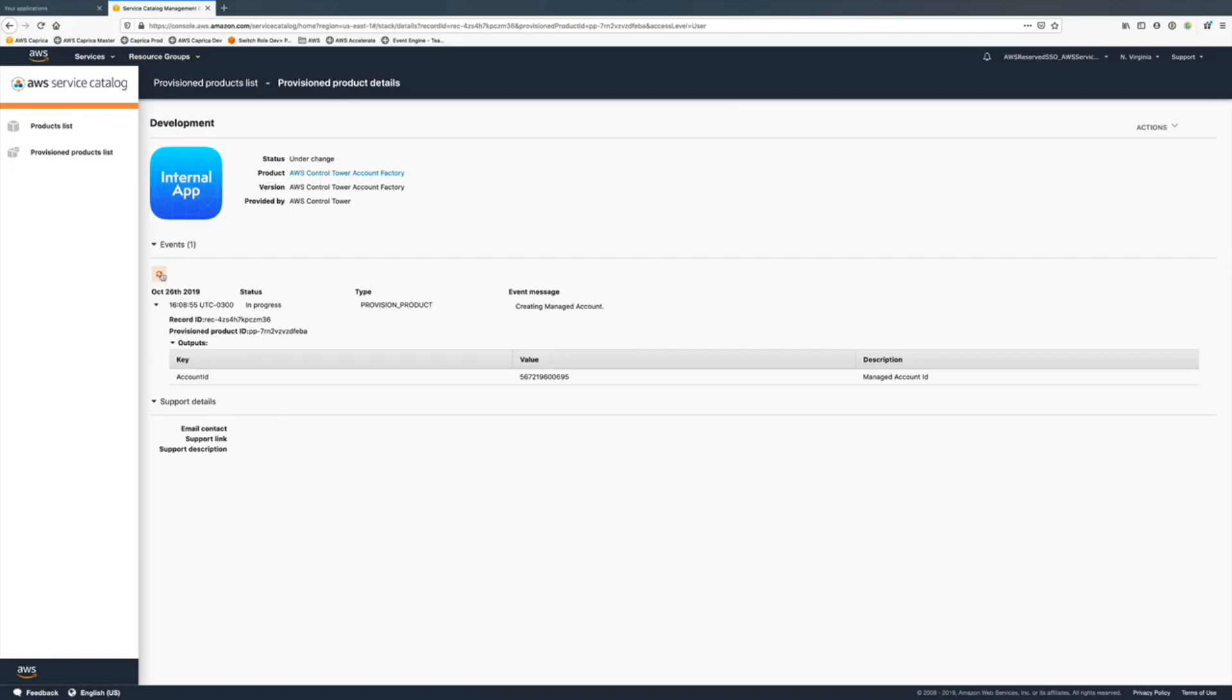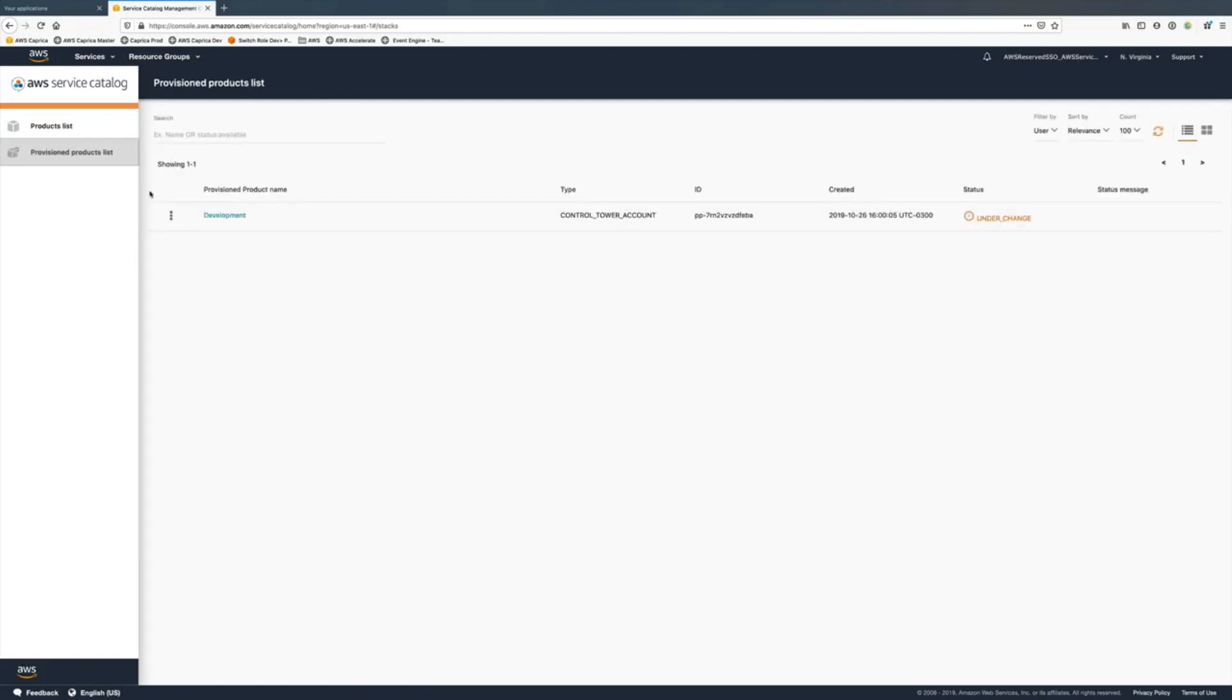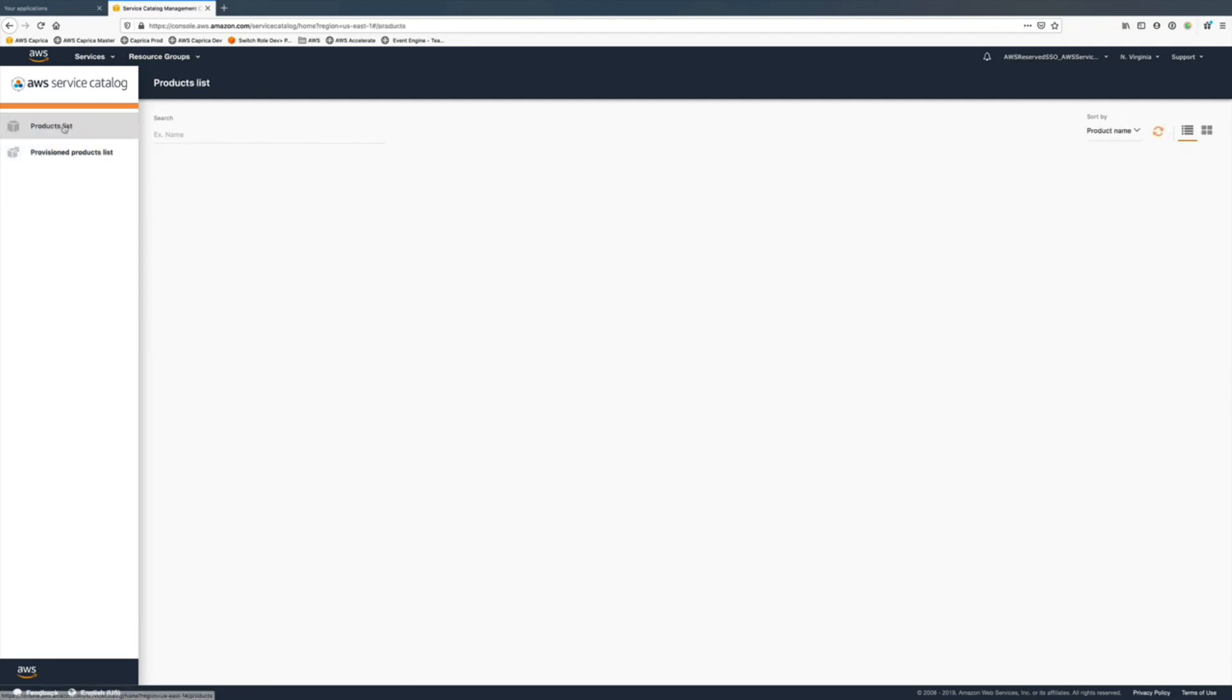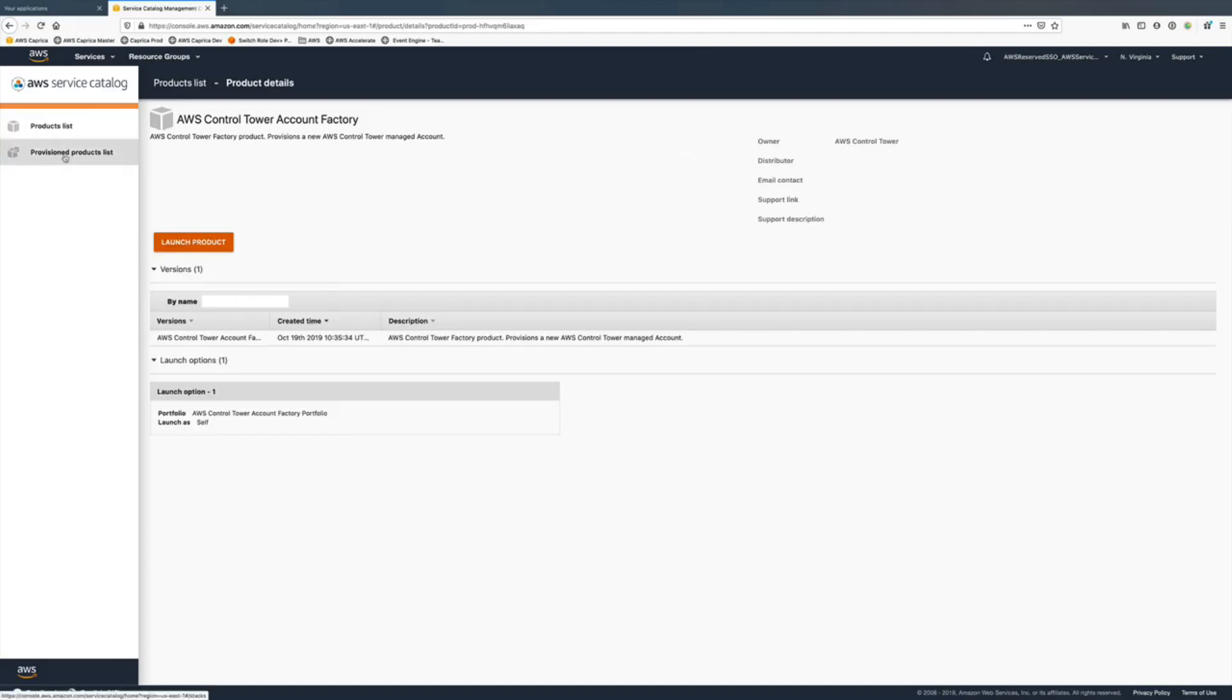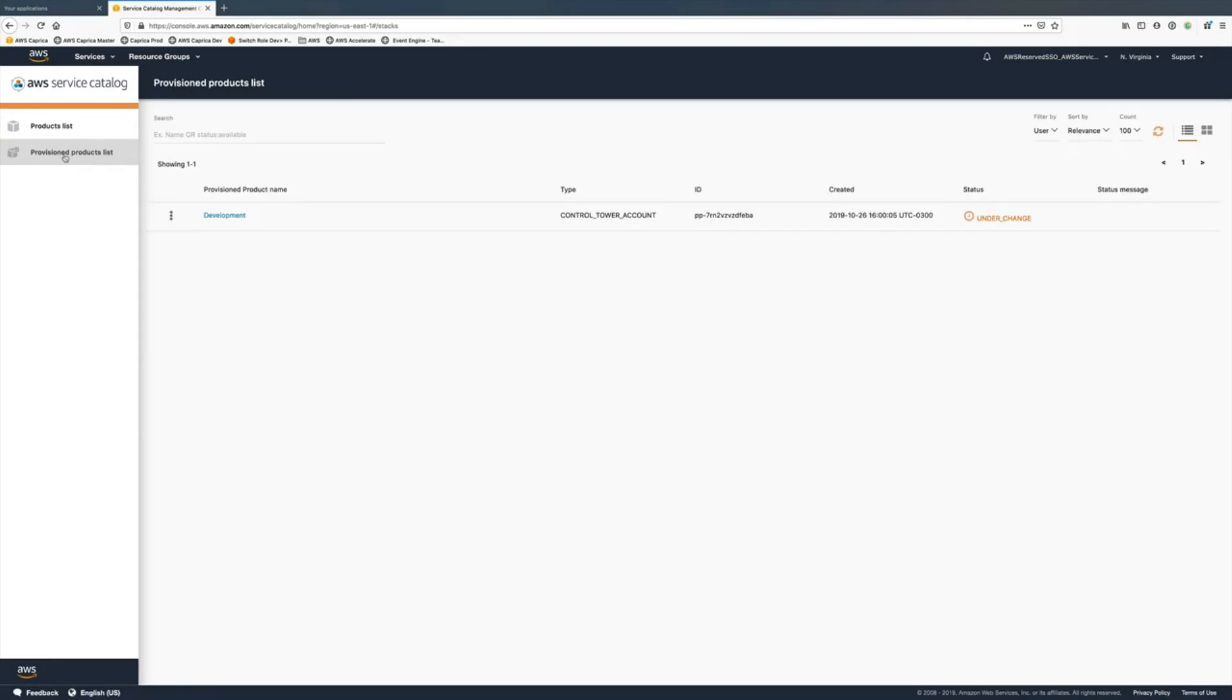In the provision product list we have just a single one even though we have one more account added to the organization. That's because we're listing just for this user, not for the admin user who provisioned the other account a few days ago.